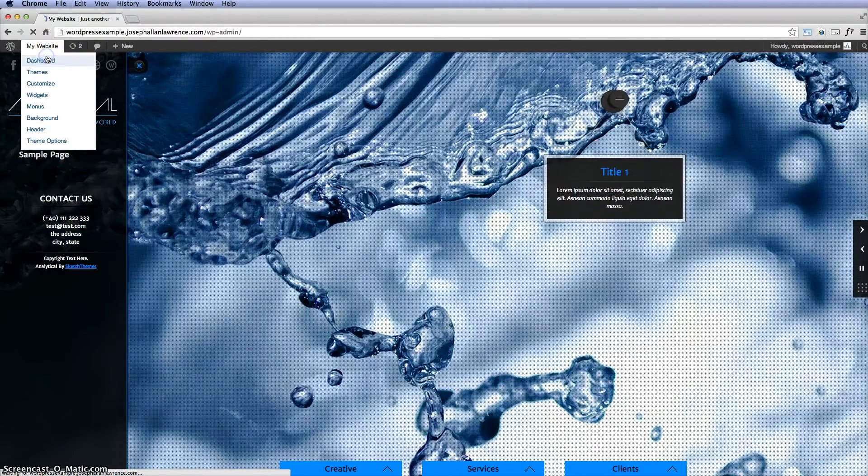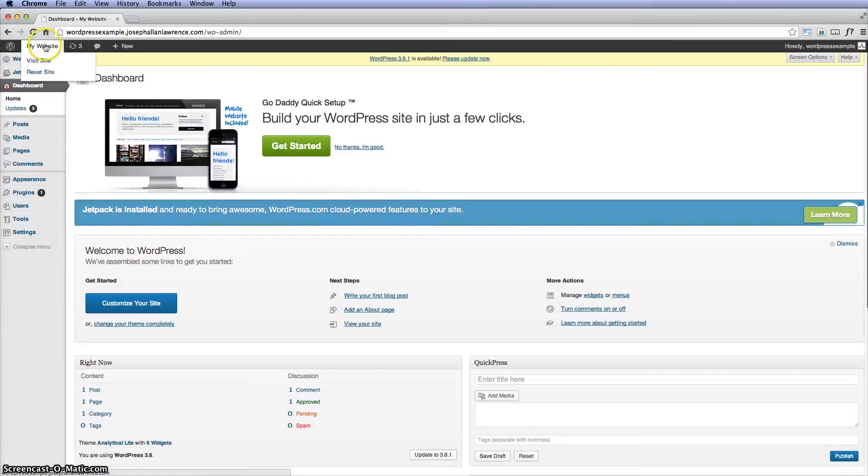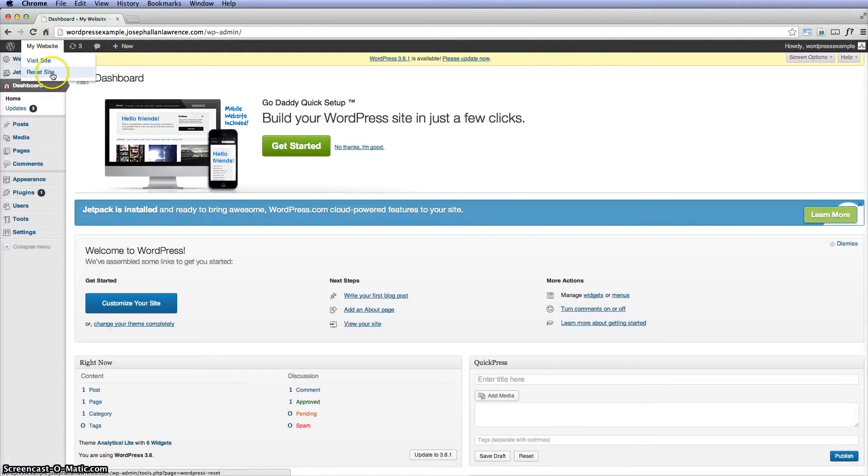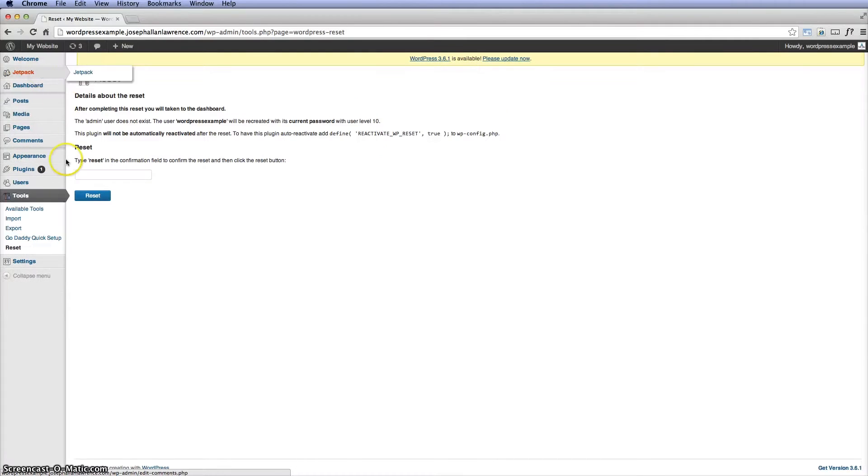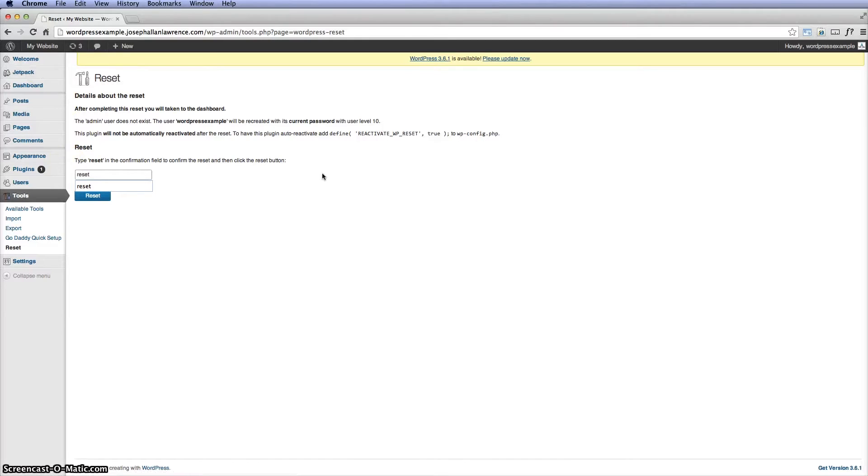Go back to the dashboard and where it says my website, you'll notice it says reset site, and that's where you want to reset it. So click on this and they make you type the word reset just to be sure.